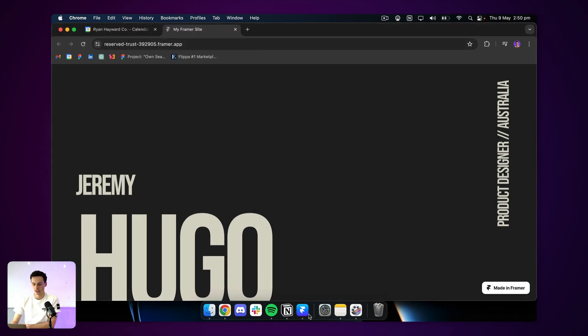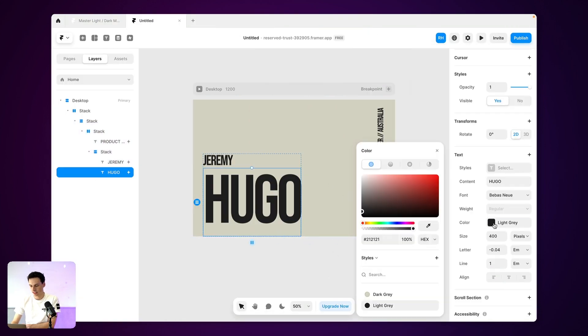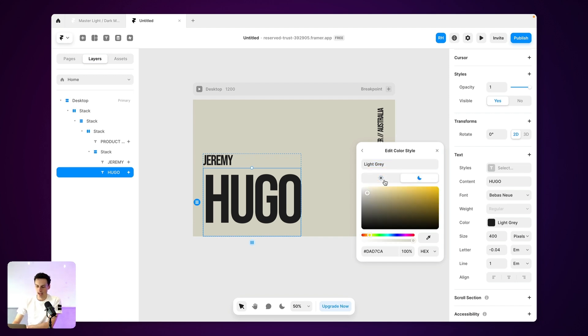So the key here is just to set up your color styles inside here and just make sure you've got something set for your light mode and then also your dark mode as well.